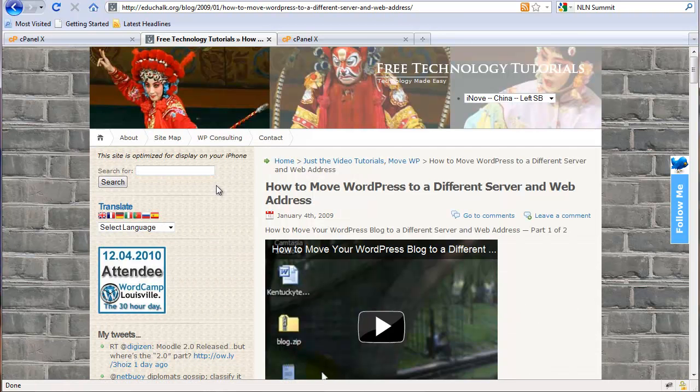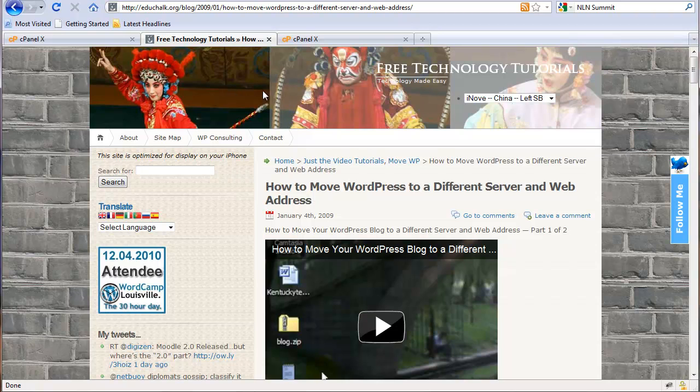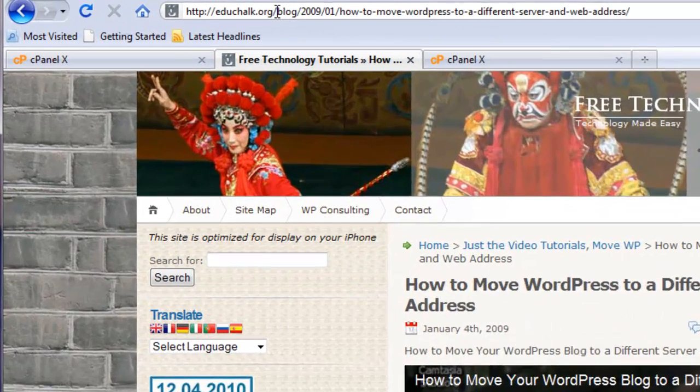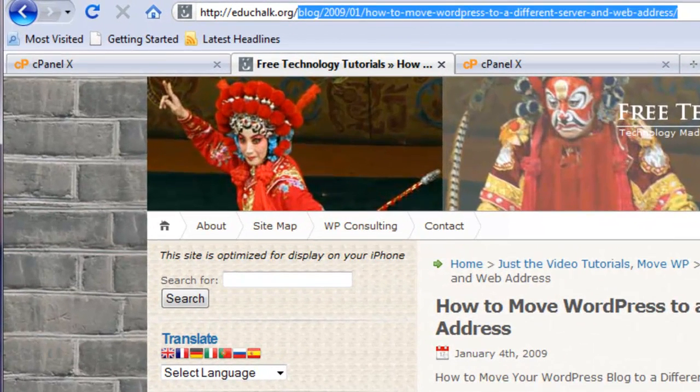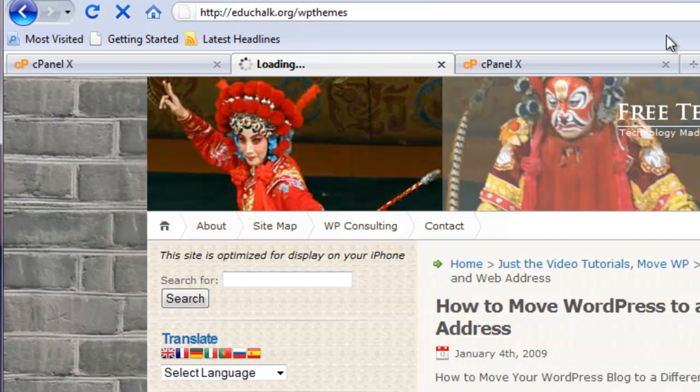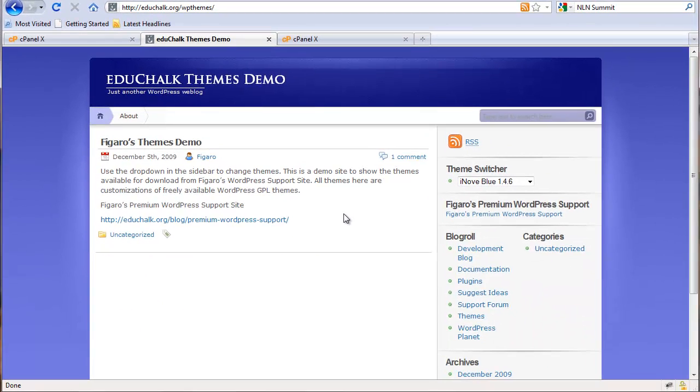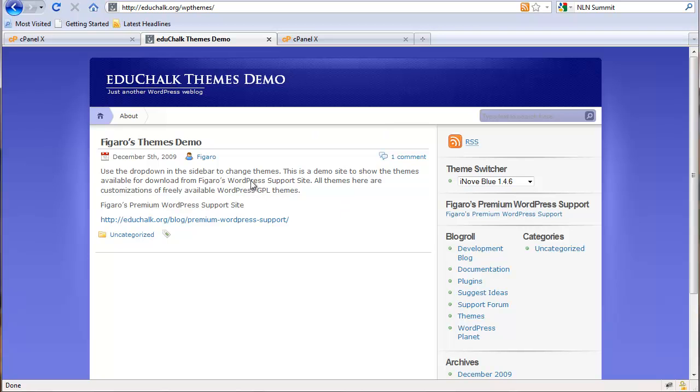To do that, I have another blog here on EduChalk that's really small. I would use my main blog, but it's pretty large. The WP contents folder is about half a gig and the database is rather large as well. So just in the interest of time, I have another blog that doesn't have a whole lot in it. It's a small blog, a small database, so it'll make it easy for me to download and transfer quickly for the demo. But if you can do it on a small blog, you can do it on a large one as well, same process.